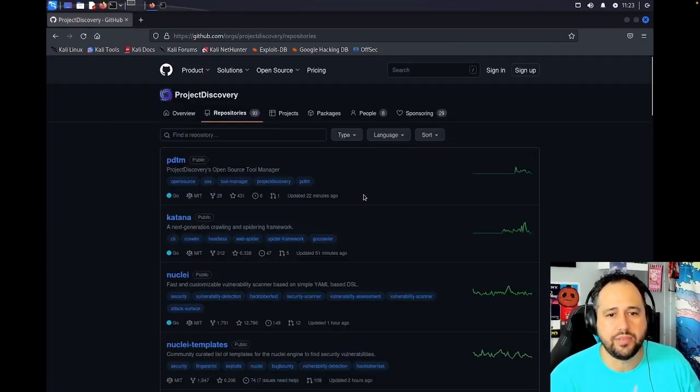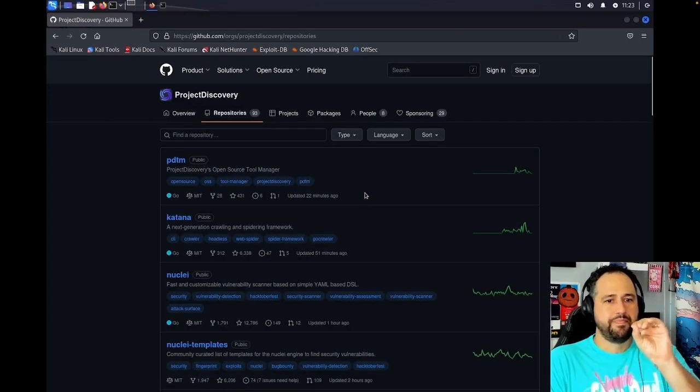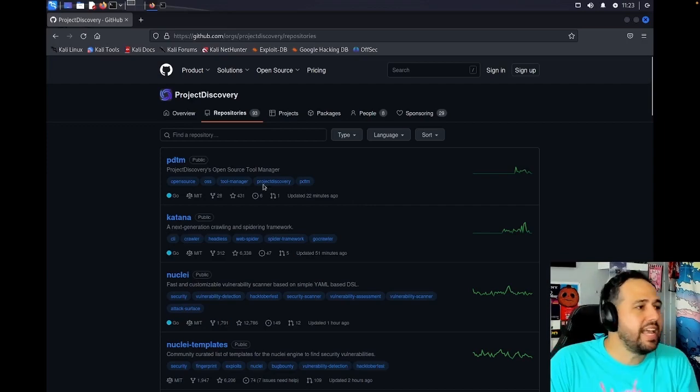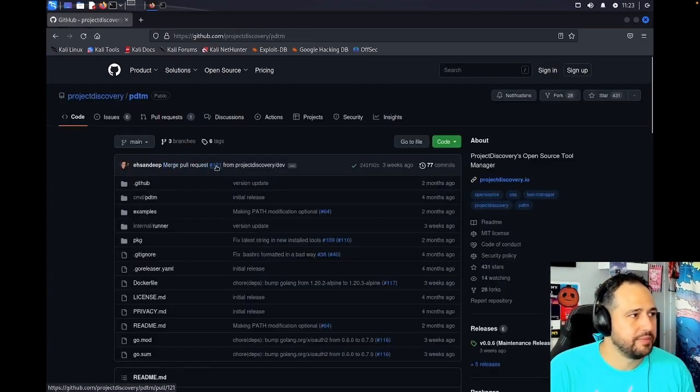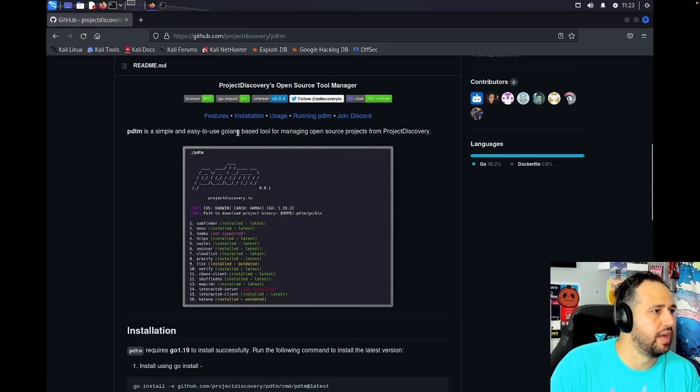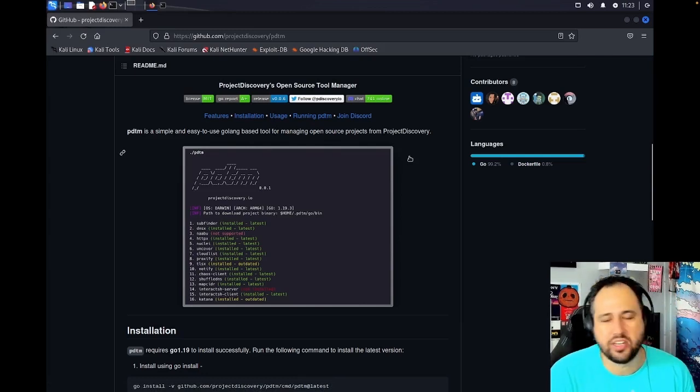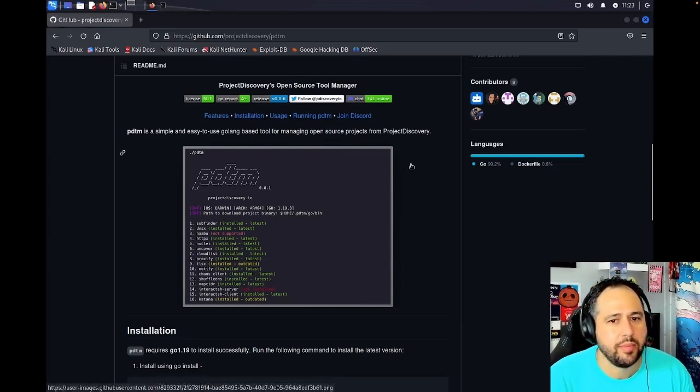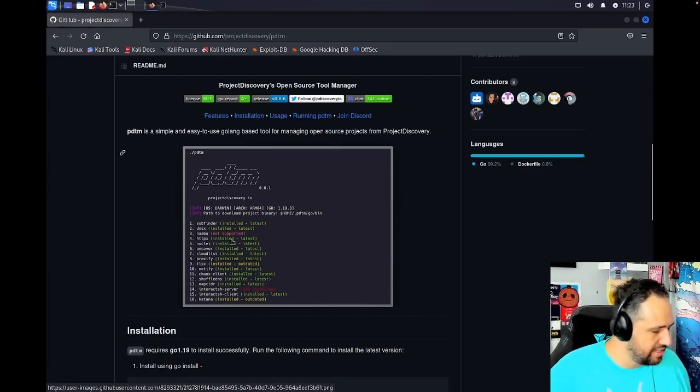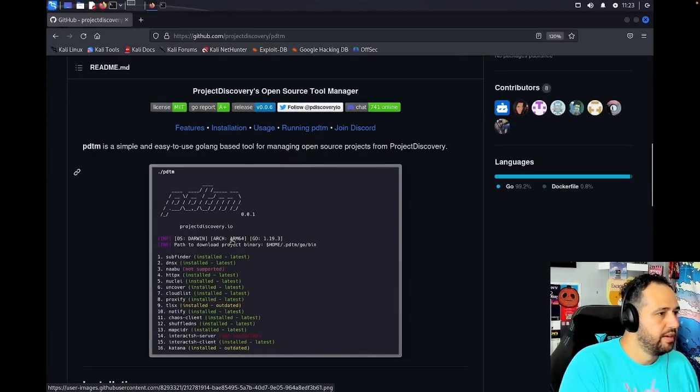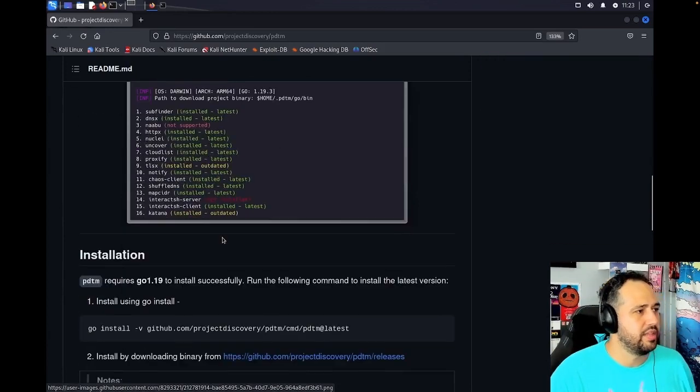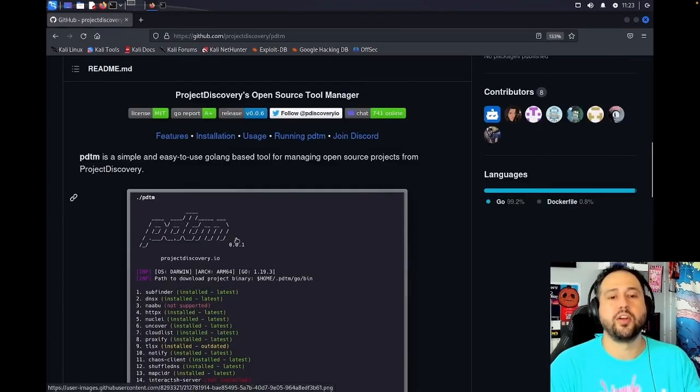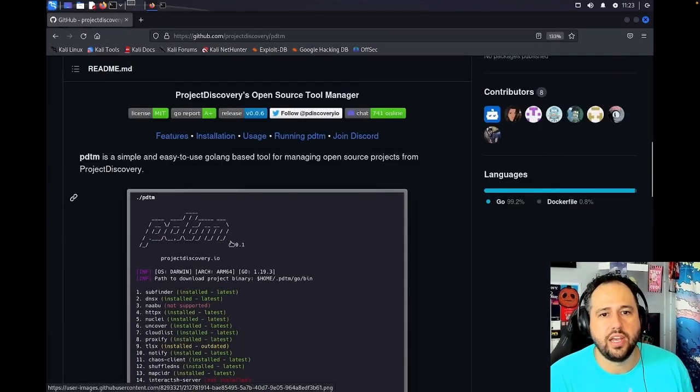Next is we're going to go to GitHub and we're going to go to github.com/projectdiscovery. And like I said, that's our GitHub here. Let's go ahead and just make that big. This is our main page and these are all the repos that we have where you can check out what's going on.